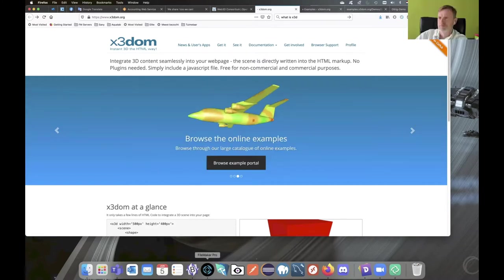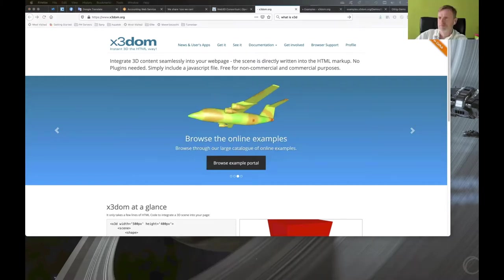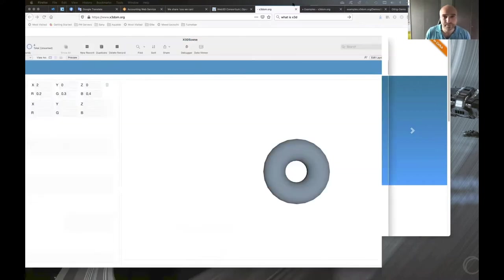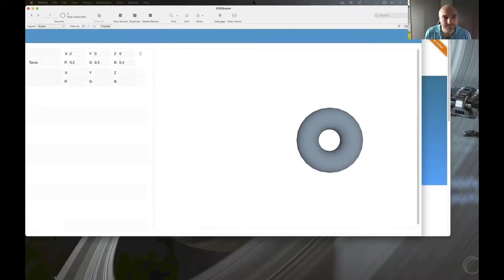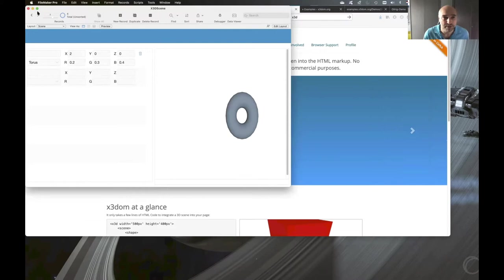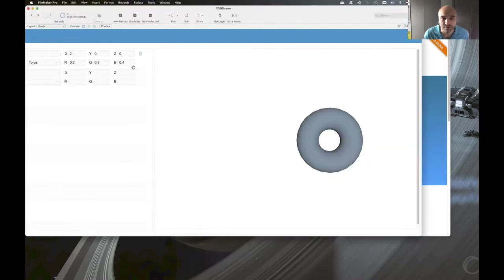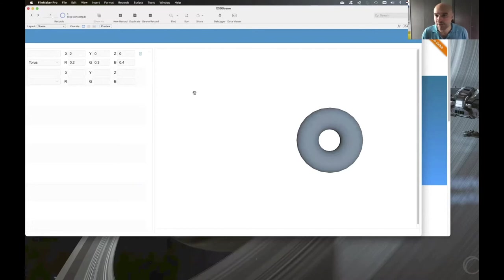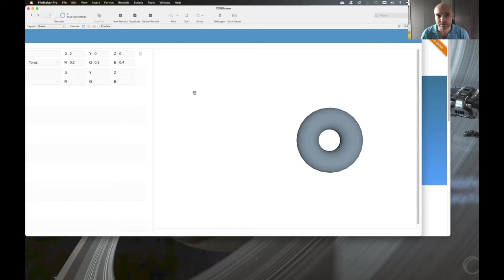So with no further delay, this is my very simple FileMaker file. Okay, I have... It's better like that. This whole thing took me two hours to put together, including learning what actually X3DOM is, right? So that's very efficient.